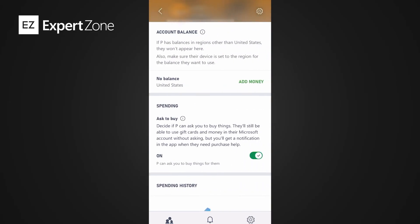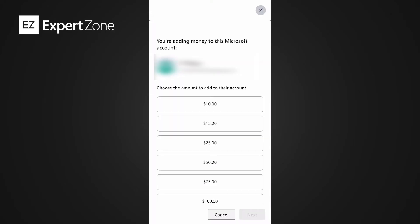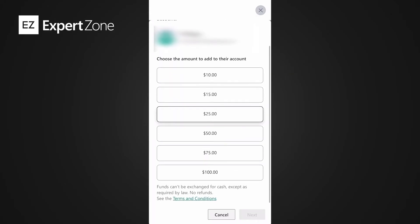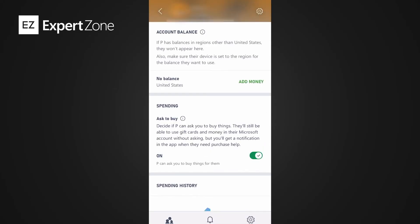Back on the main screen for your child, you also have Spending Limits. Here you can add money to allow the child to make purchases — in £10, £15, £25, up to £100 at a time. You also have the option to switch on Ask to Buy or switch it off, and you can see spending history here as well.